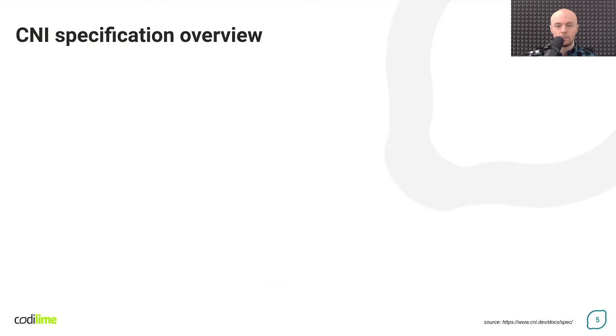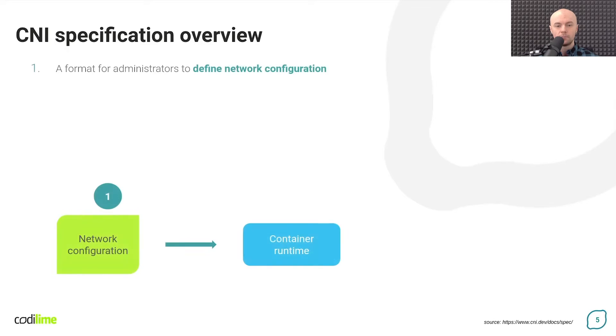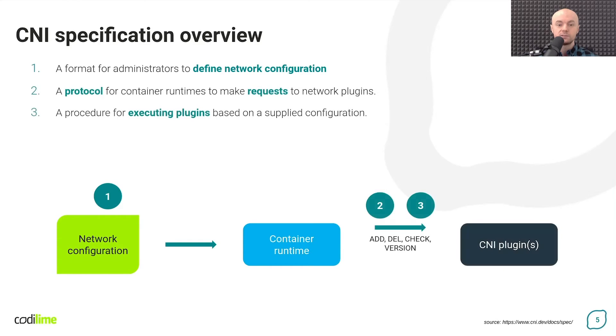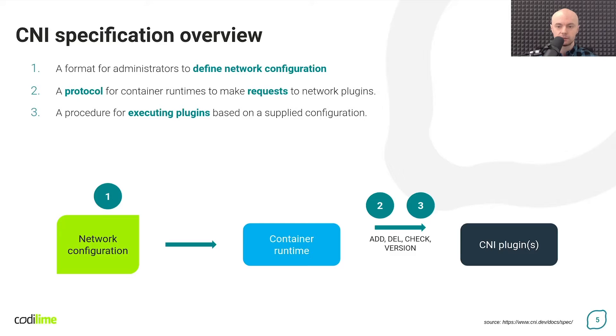Now let's look at what the CNI specification is. First, it defines how to describe the network configuration to which the containers are to be connected. When such a configuration is ready, the container runtime knows what sequence of plugins to use to get the desired effect and with what parameters they must be called.